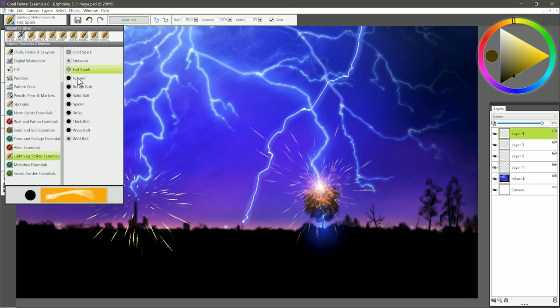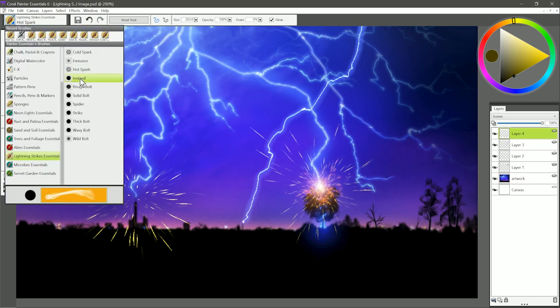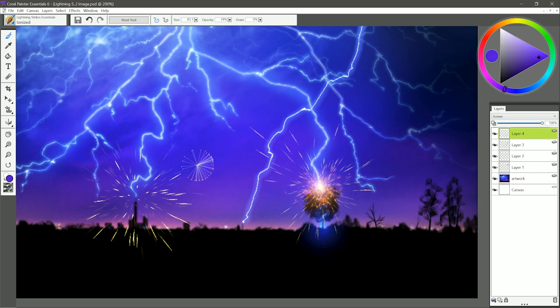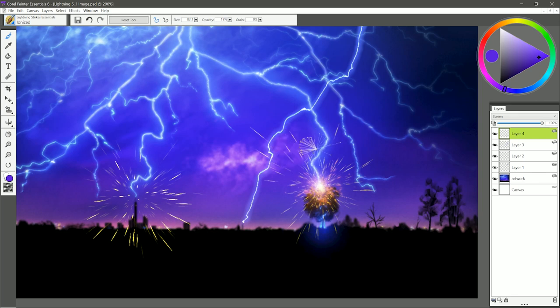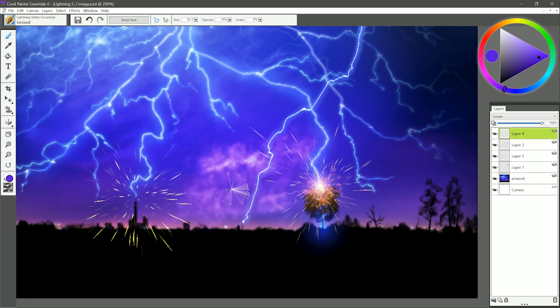The next brush is called Ionized. I'm going to go ahead and just sample this sky color here, and I'll just paint with light pressure here, and you can see I can create these nice glowing clouds. This works great for painting storm scenes and night cloud scenes.